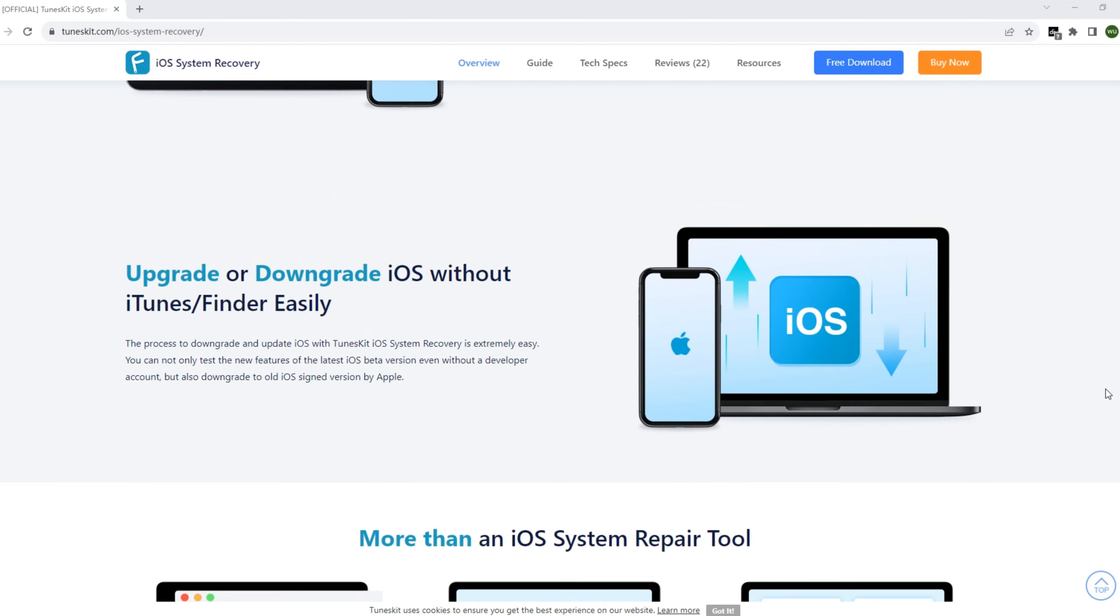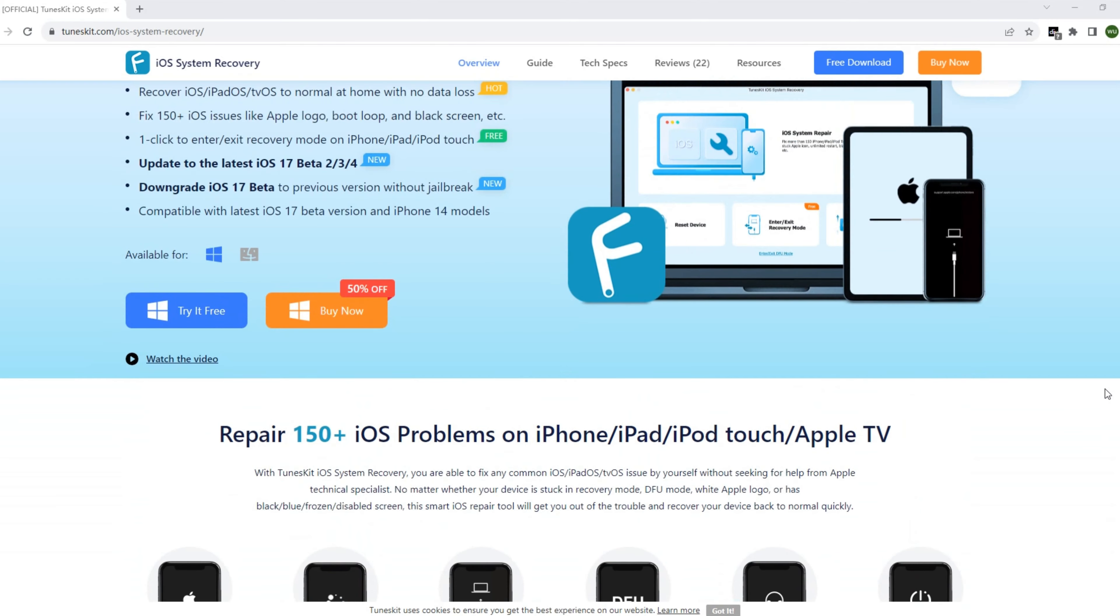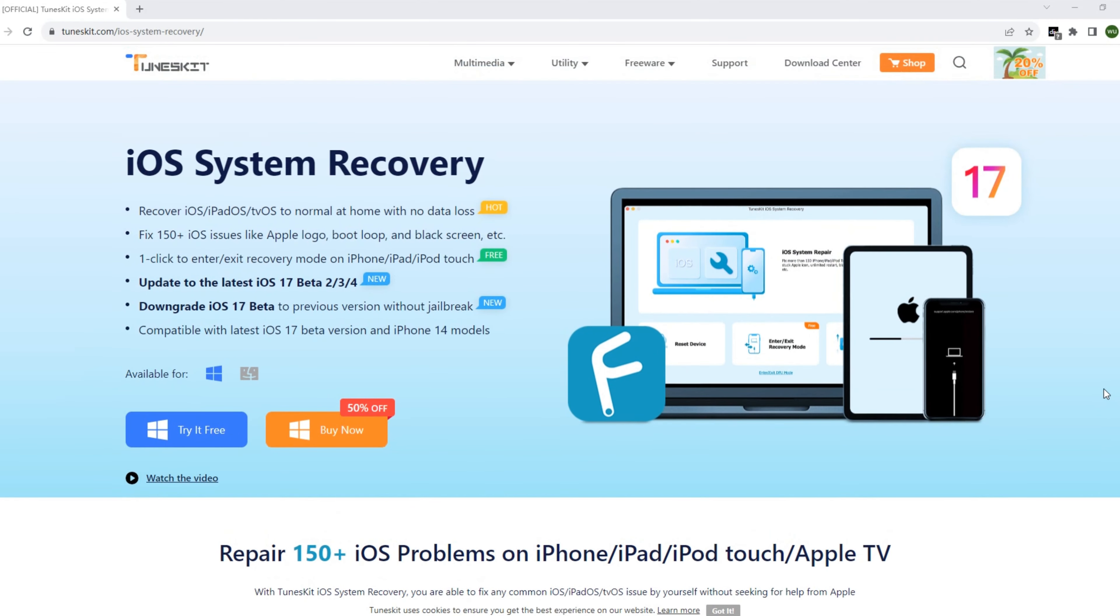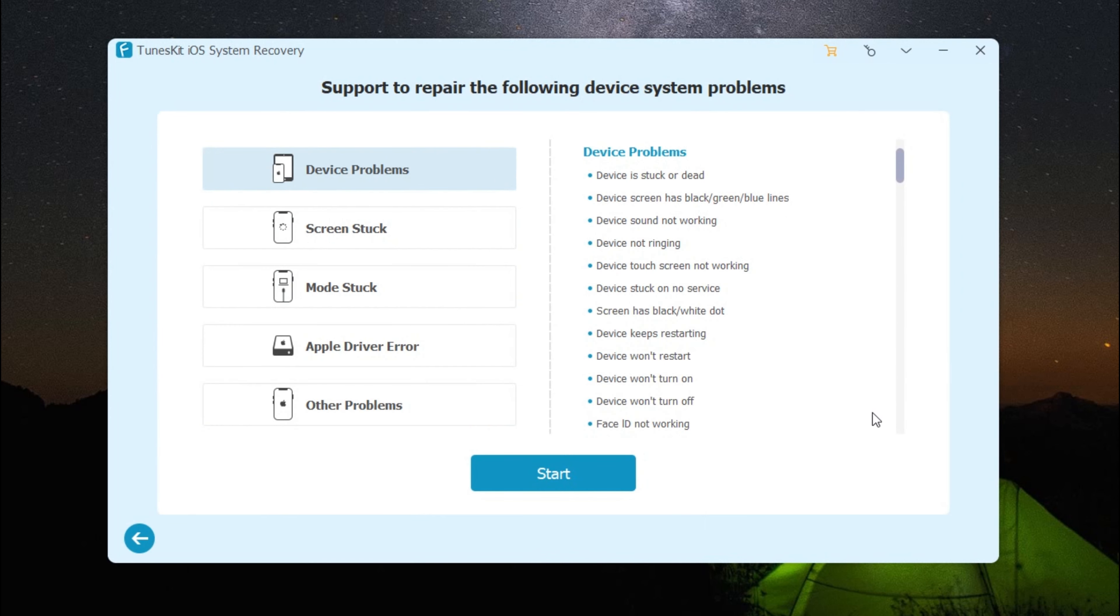You can get this tool from the description of this video. After installation, use a USB cable to connect your iPhone to your computer. Next, click iOS System Repair and continue to click the Start button.